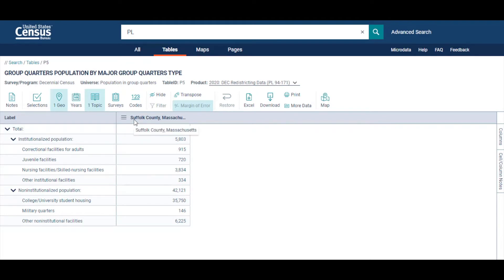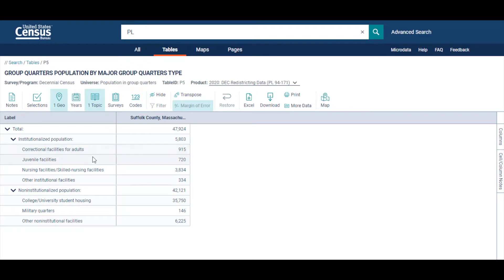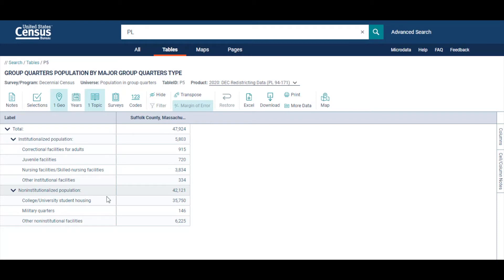Let's take a quick look at the content of the table. The data is broken down by institutionalized population and non-institutionalized population. For the institutionalized population, it's broken down by correctional facility for adults, juvenile facilities, nursing facilities, skilled nursing facilities, and other institutional facilities. For the non-institutionalized population, we have college, university, student housing, military quarters, and other non-institutional facilities. As you can see, it is very easy to access the new group quarters population table from the 2020 Census Redistricting Data Files.